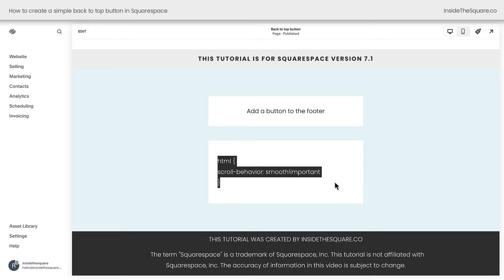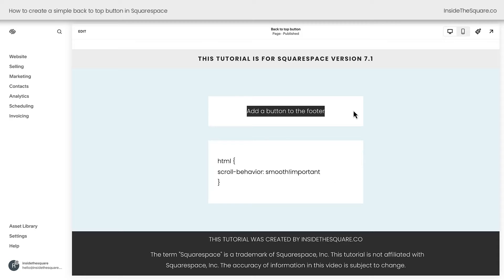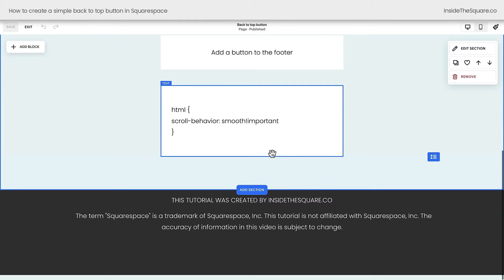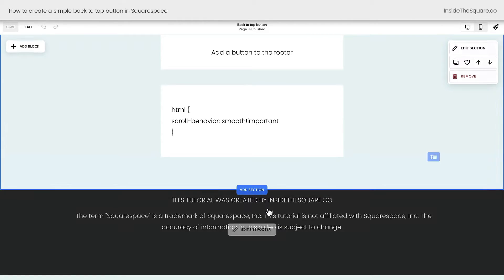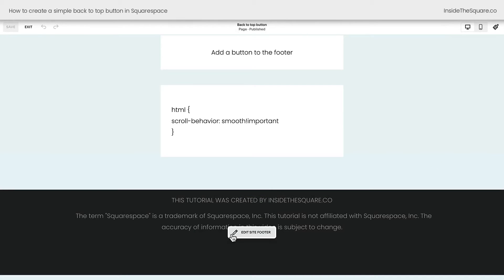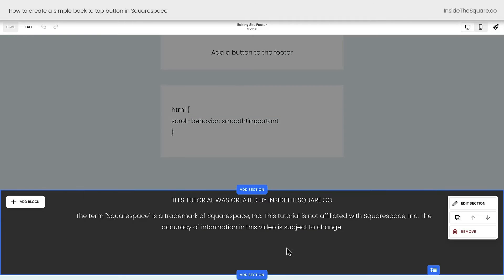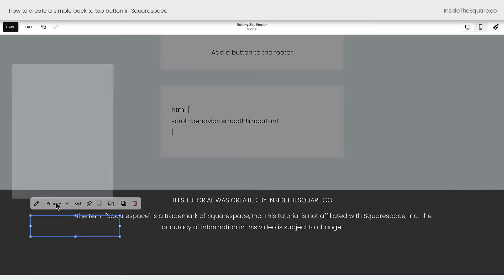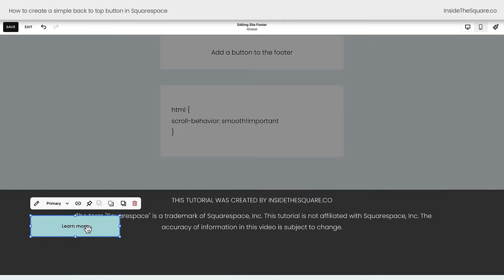You'll see what I mean when we test this button. So let's go ahead and add this to the footer of our website so it's visible on every page. I'll select Edit. Scrolling all the way down to the bottom of my site, you'll see Edit Site Footer when you hover over the footer. Clicking on this option, I have a page section here, so I'll select Add Block, and we'll add a button.